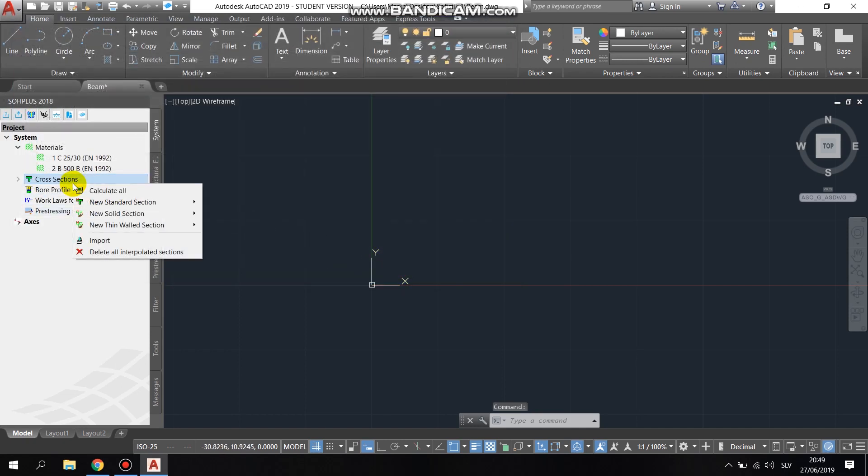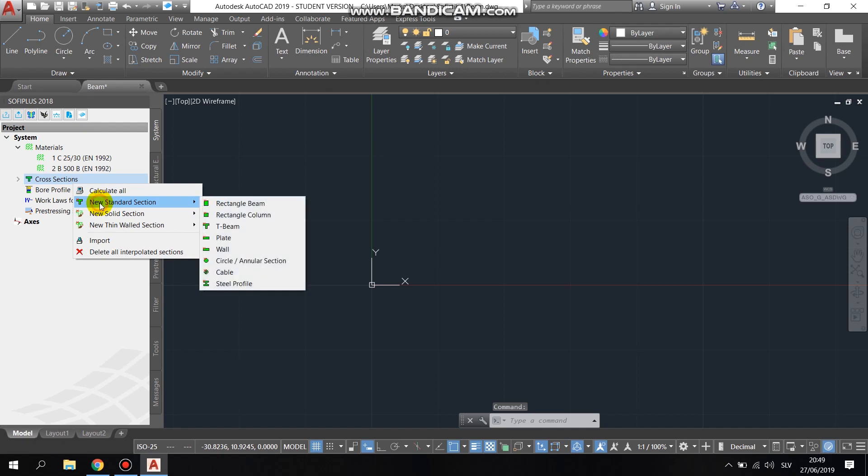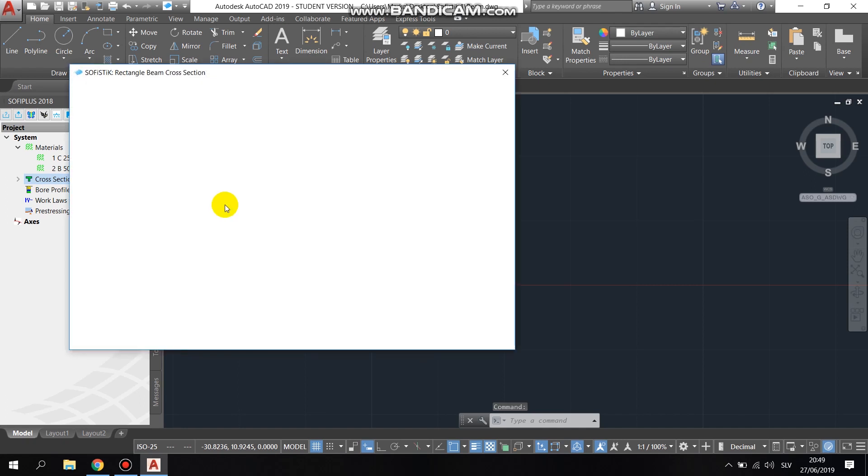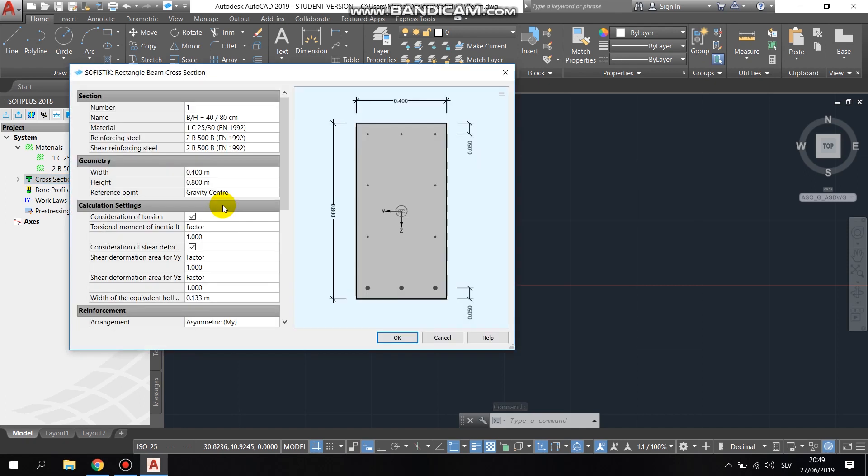When we finished defining the materials we started defining the cross section. We went for a rectangular beam, which is wide half a meter and is high 1 meter.